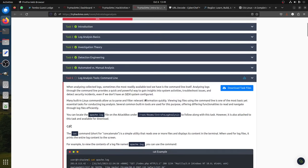Using awk with a condition of field 9 greater than or equal to 400 on apache.log - we can then count them with wc. Field 9 in Apache log format is the HTTP status code, so this filters for error responses.